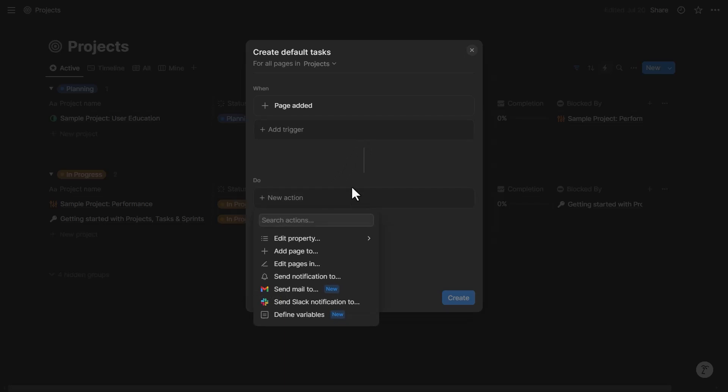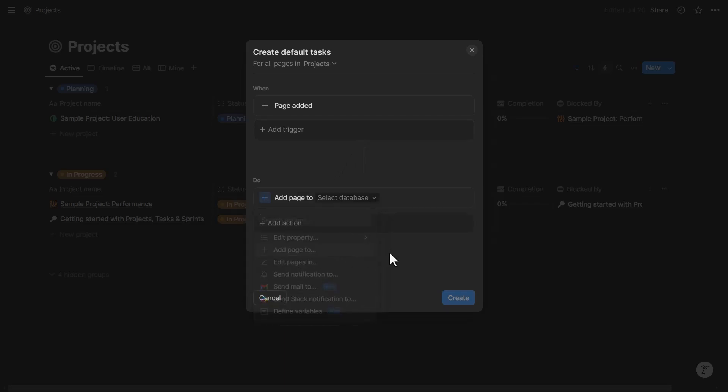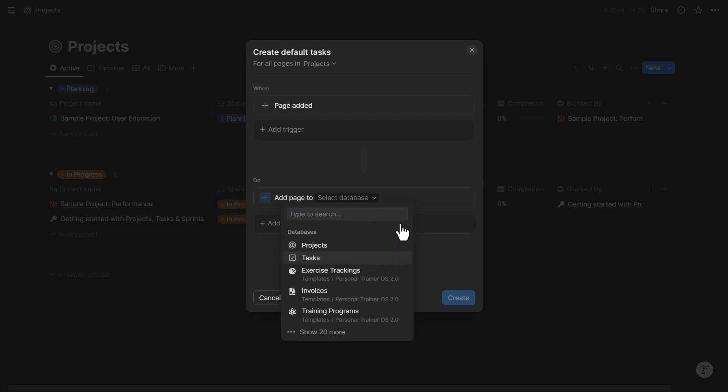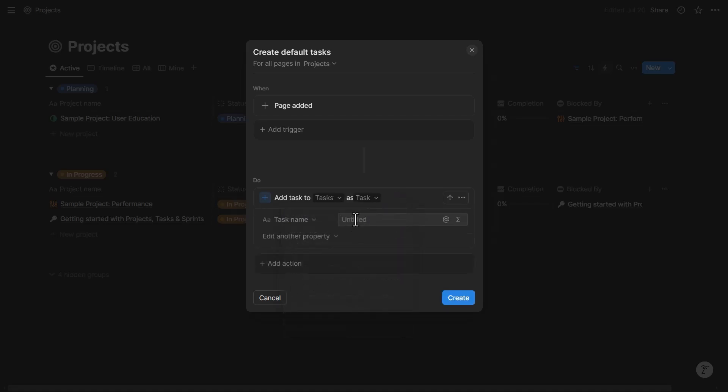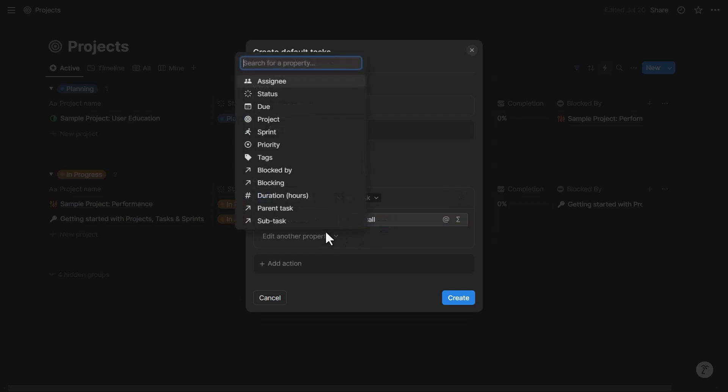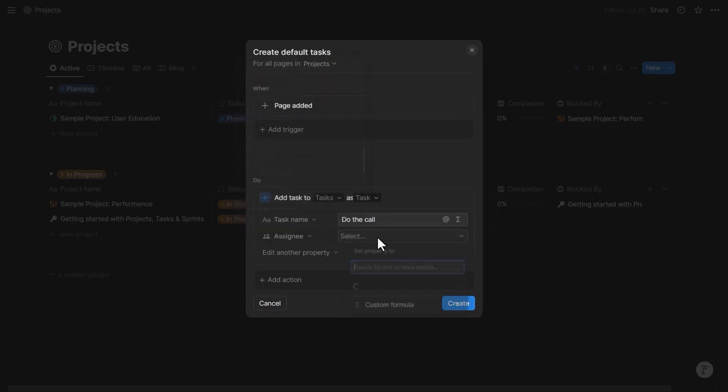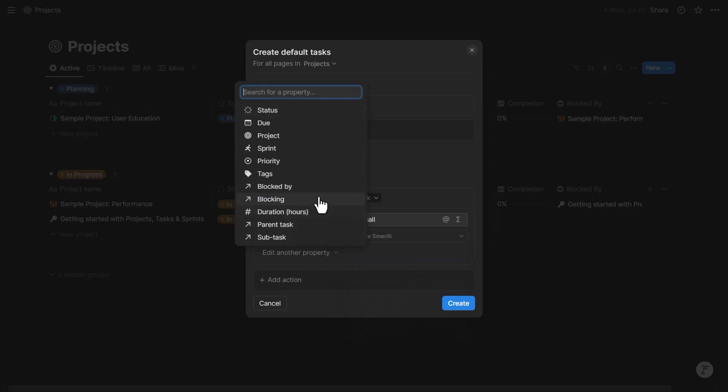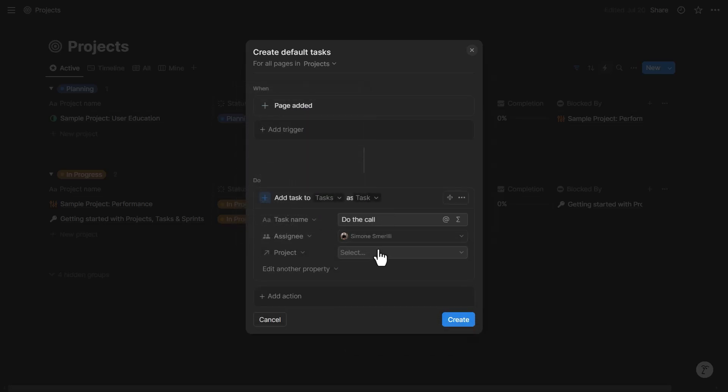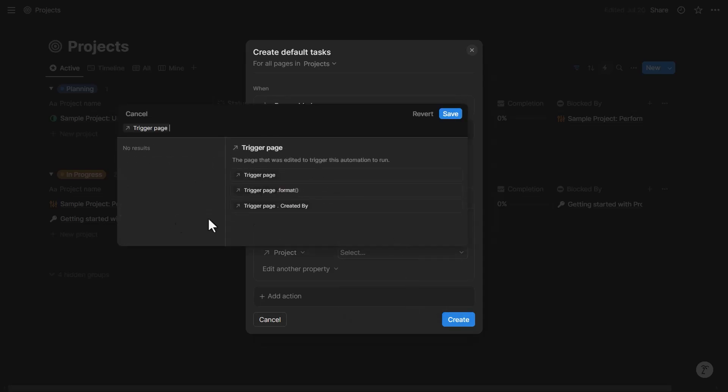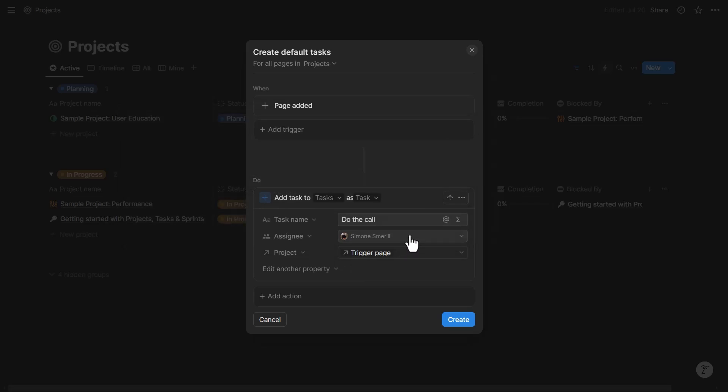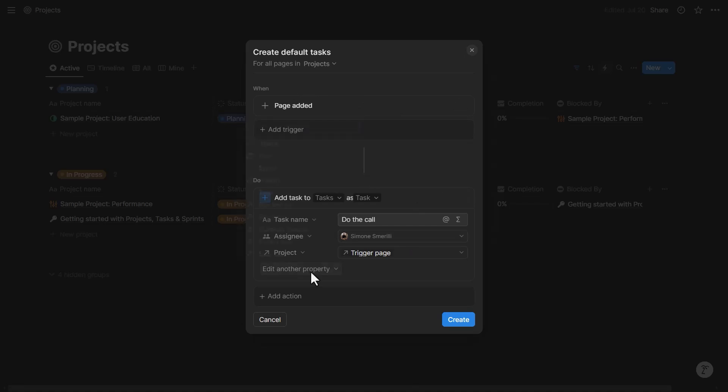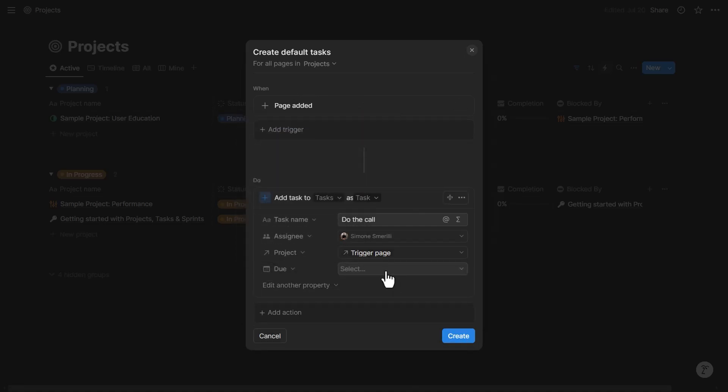For that I will add page to the task database and I can set the task name. Let's say task 1 will be called 'do the call.' Here I can pre-assign a person. I can also pre-assign the project. That's actually important, that this is related automatically to the trigger page, because each task needs to be related to the project that started this automation so that everything works properly. Then I'm gonna set the due date.